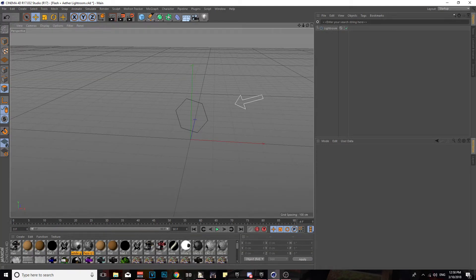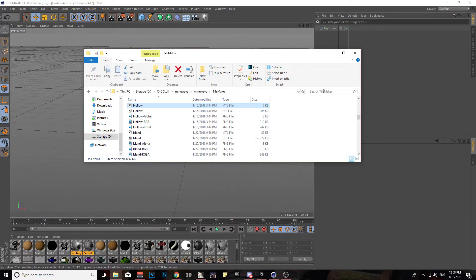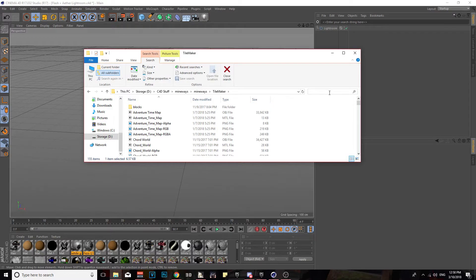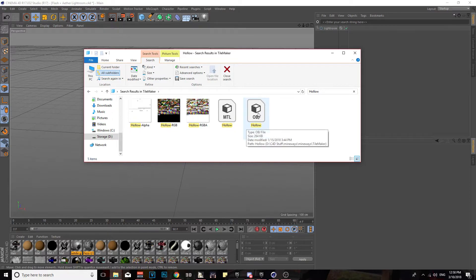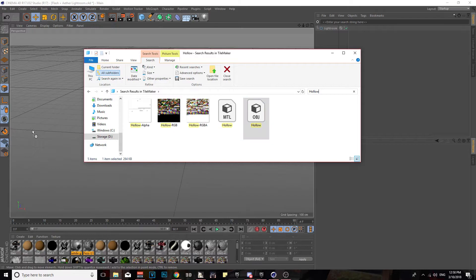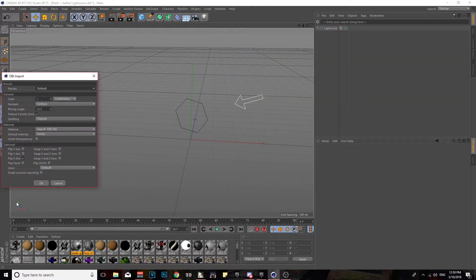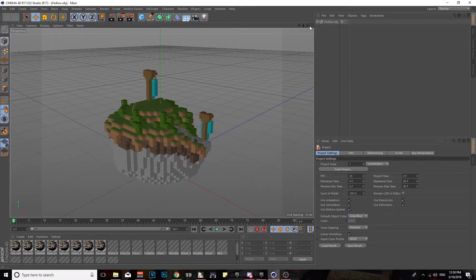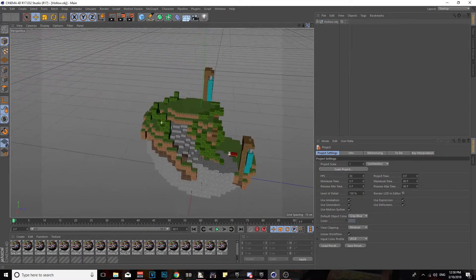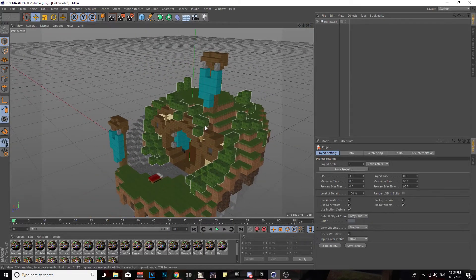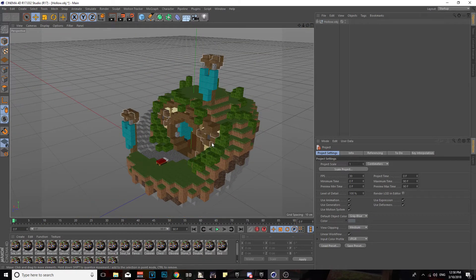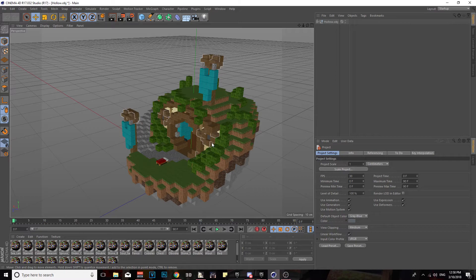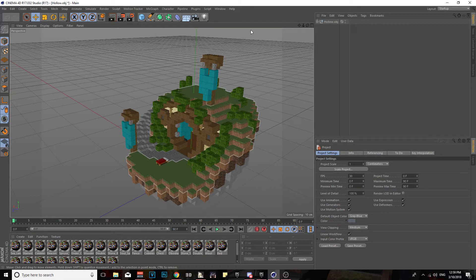Once you're done with that, you're going to want to open up your Cinema 4D. Go to where you save your map, and then you're going to want to - in our instance it was Hollow - you're going to want to drag the OBJ, the object file, into Cinema 4D and then click OK. So you're going to get this little thing. This is actually a Bedwars map, that's right. Oh my god, that's actually pretty funny. I thought it was a Skywars map.